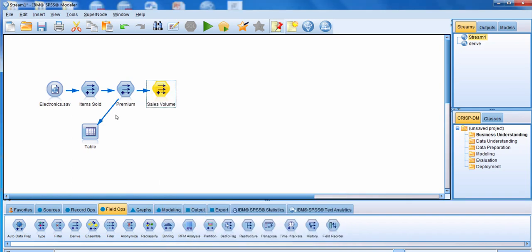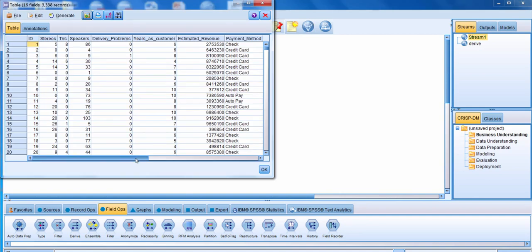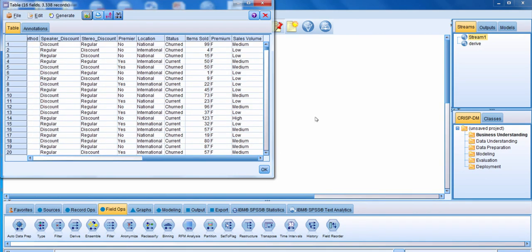We'll click OK and take a look at the new field we just created. I'm going to connect the Sales Volume Derived node to my table and run it. We see the first person fell into the Medium group because they have a value somewhere between 50 and less than 100 — in this case 99. The next person is in the Low group with a value less than 50. And we see somebody in the High group with a value of 100 or greater. We'll close out of this window.